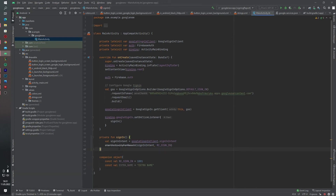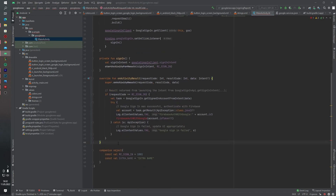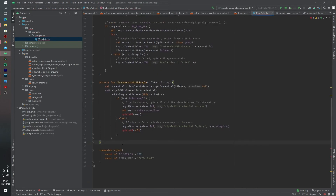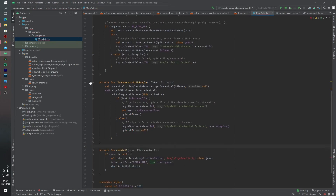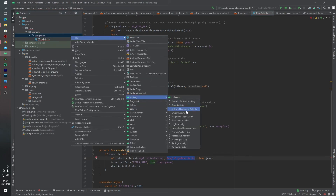Now we will create our onActivityResult function and also the firebaseAuthWithGoogle function — you can find this in the Firebase documentation. I copied it from the documentation. Now we will create our second activity. This second activity is for after signing in using Google Sign-In — our application has to go to another activity. Click New, then Activity, then Empty Activity.